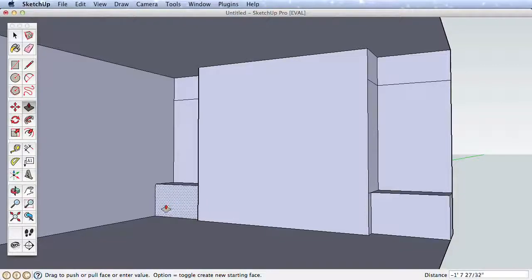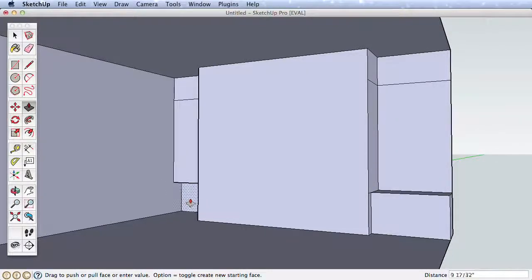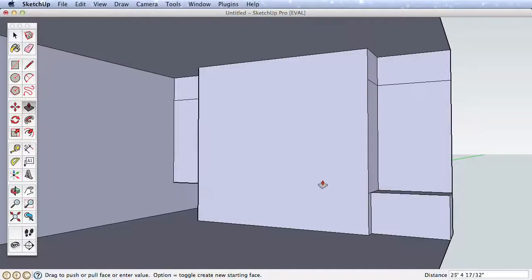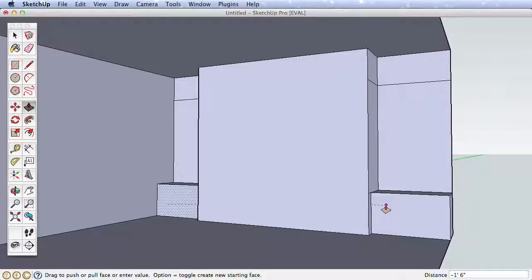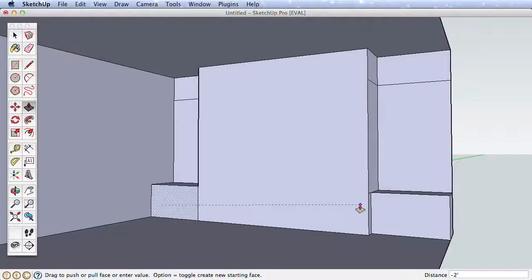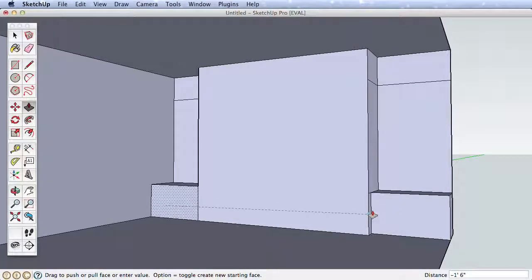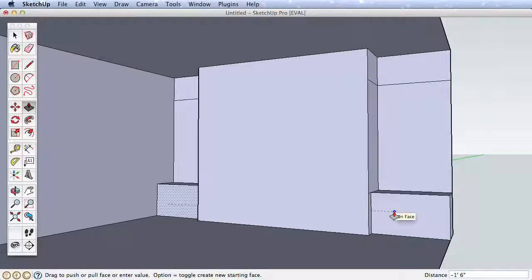Click once with Push-Pull on the far surface to start pulling it, and leave the surface with your icon. Watch how hovering over various surfaces will pull it out to match. We can simply Infer to this near surface and click on it to finish.